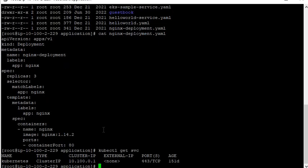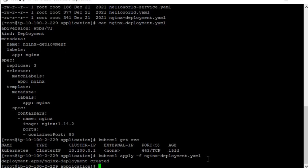We will give the command kubectl get svc, that means service. It will show the name, type, cluster IP, external IP, and port — this will show you that the Kubernetes cluster is running. Now to deploy your Nginx service, you run the command kubectl apply -f, then give the file name and press enter. Now it is showing the deployment app/nginx-deployment created.